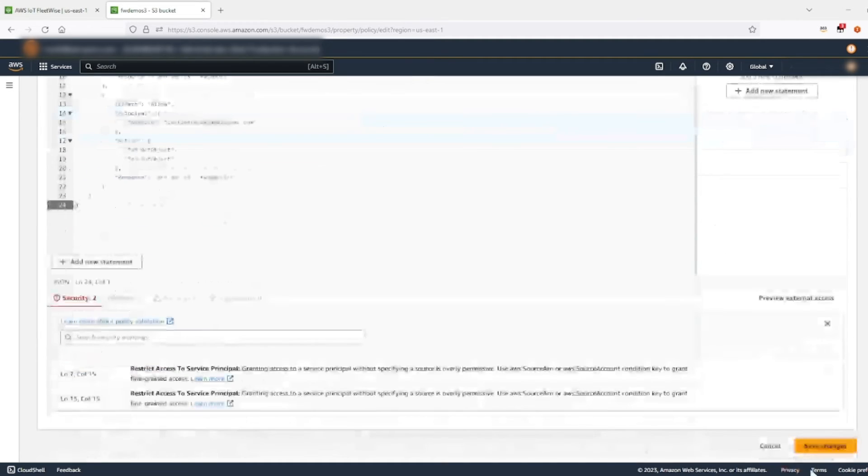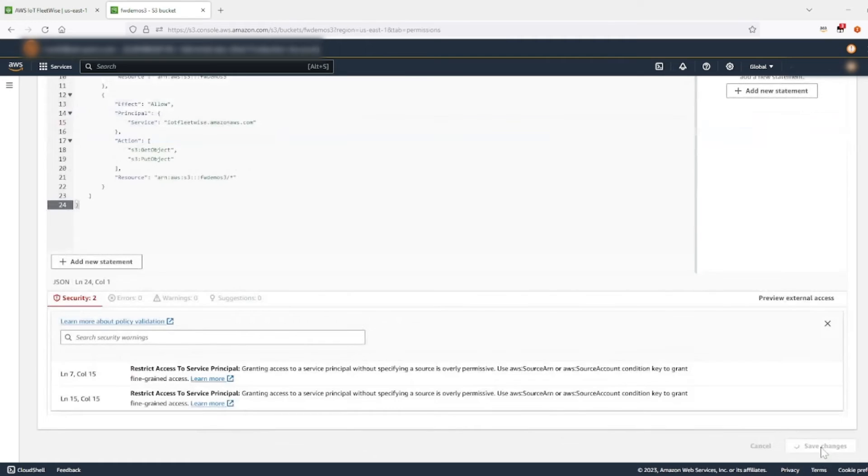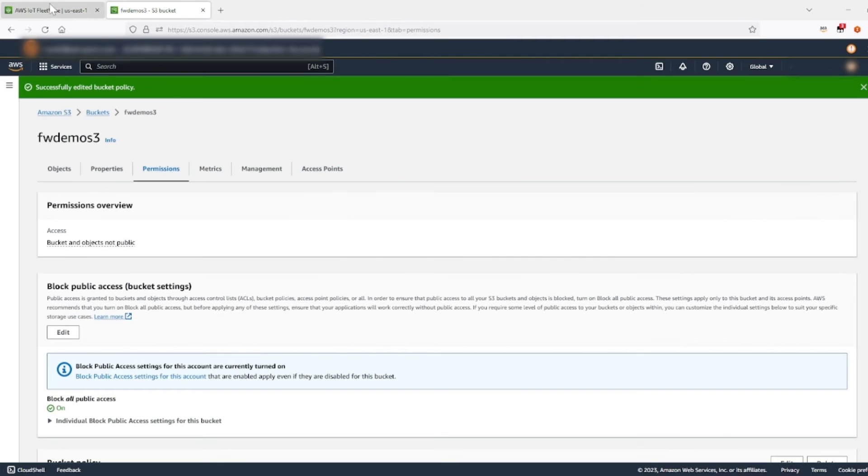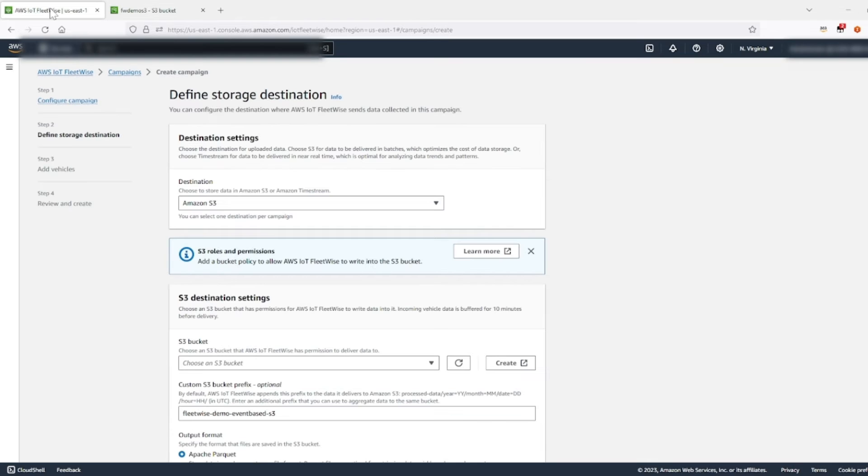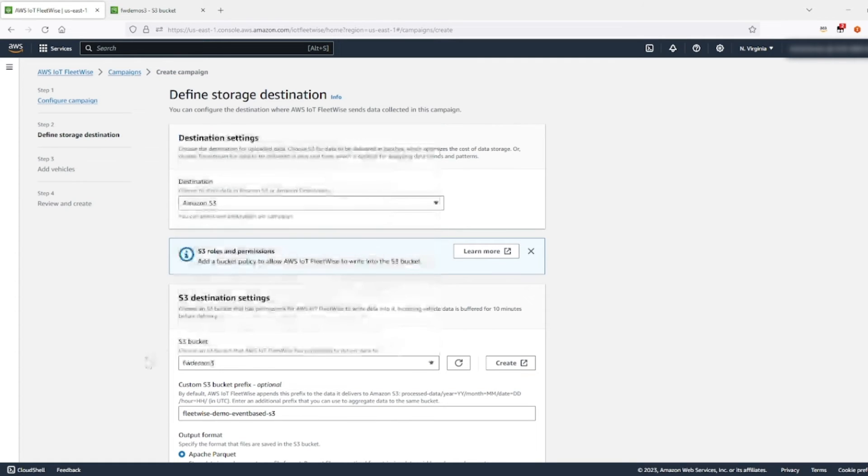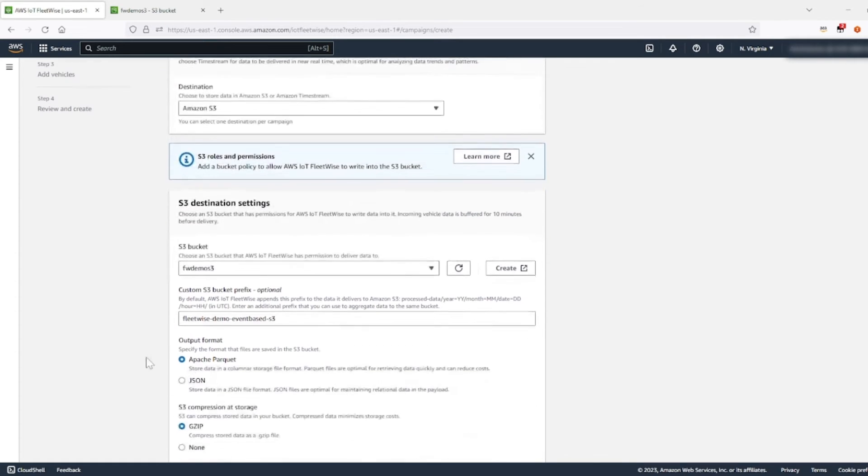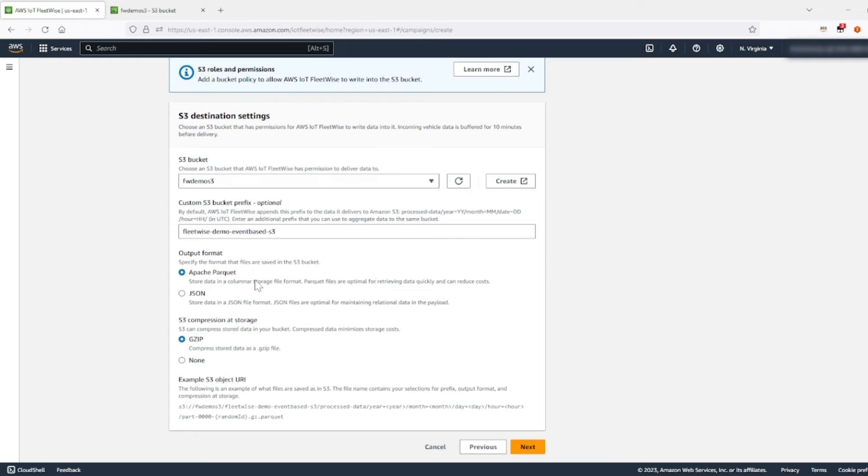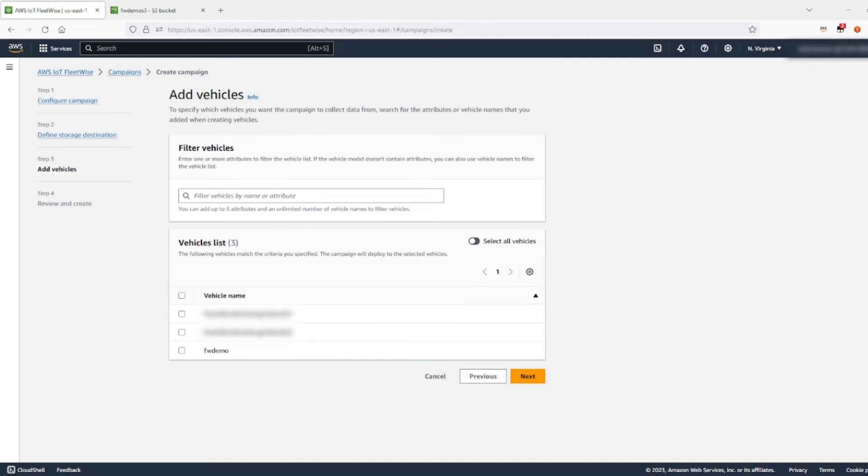Then save changes. Now go back into your FleetWise campaign and refresh this. Now go pick your S3 bucket, which is the one that we just made. Make sure you have selected Apache Parquet and the default is at gzip.